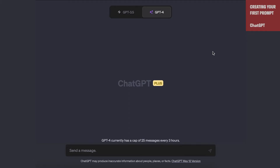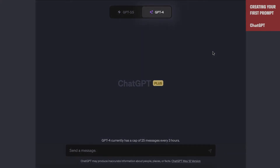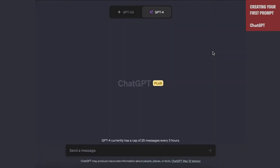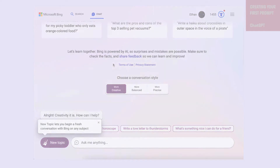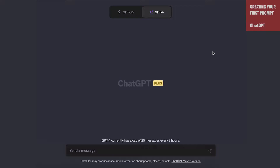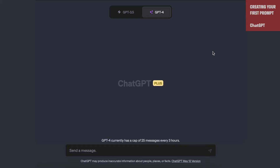Let's work on a prompt together and see how we can make it better. We're going to start with something basic and build it out. For this particular use case, we're going to use GPT-4 and ChatGPT, which as we discussed last time is one of a series of foundational models you can use. You can also do this in Microsoft Bing, which in its creative mode uses the same GPT-4 model, or Google's Bard, which works a little differently. But we're going to use GPT-4 for this — the prompting works fairly similarly across different AI models. So let's start with an example: write me a paragraph about why group work is important.